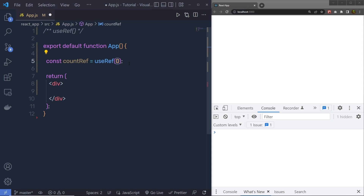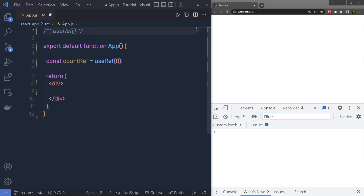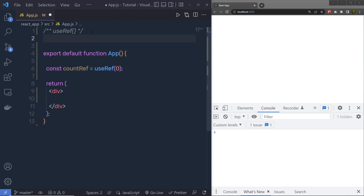useRef is mutable, so you can change the value anytime you like. Before you use useRef in your component, you need to first import it. At the top, you have to say import, and inside the object you have to say useRef from React.